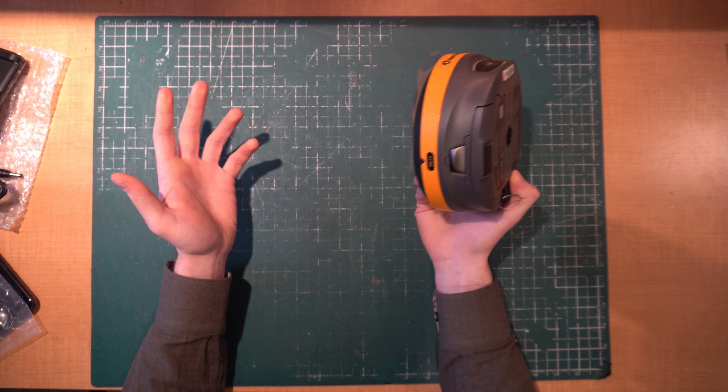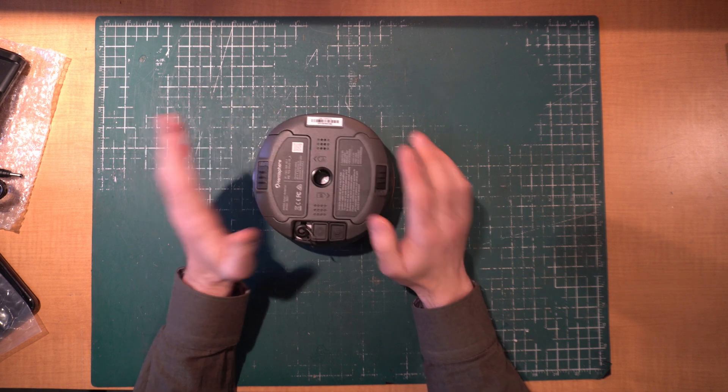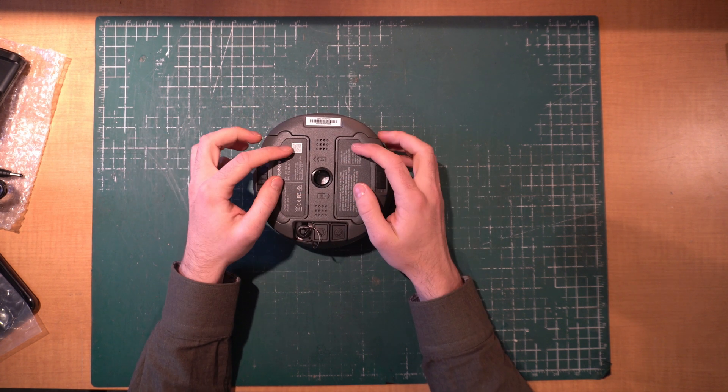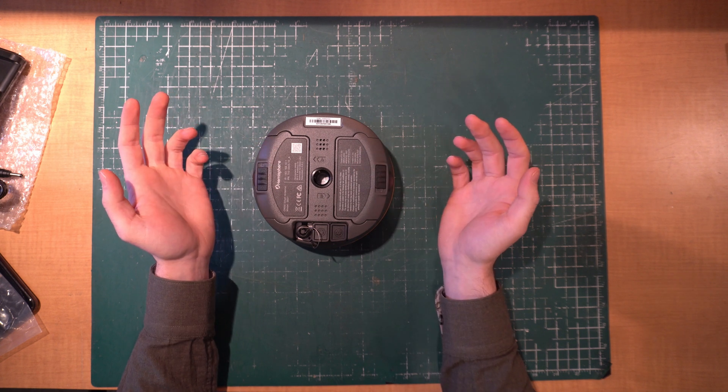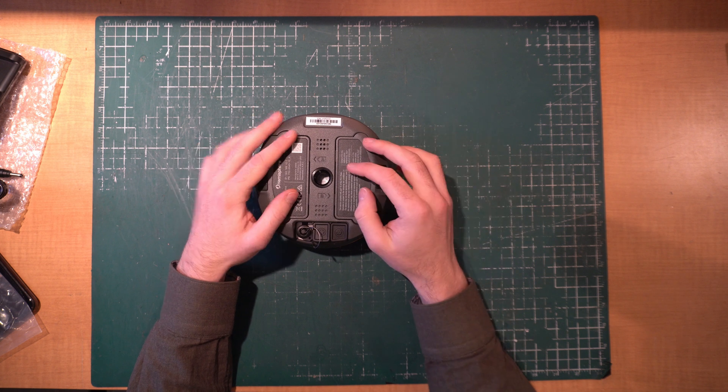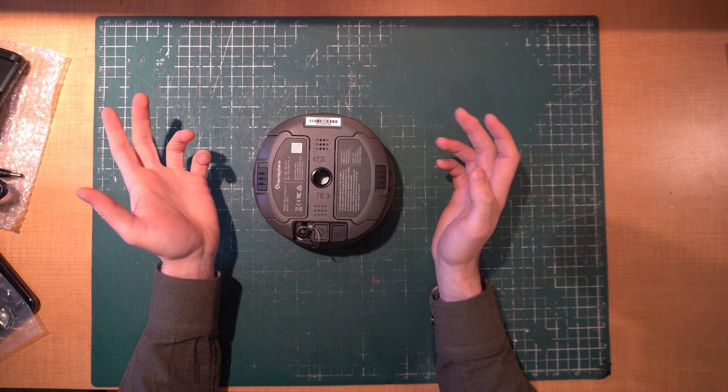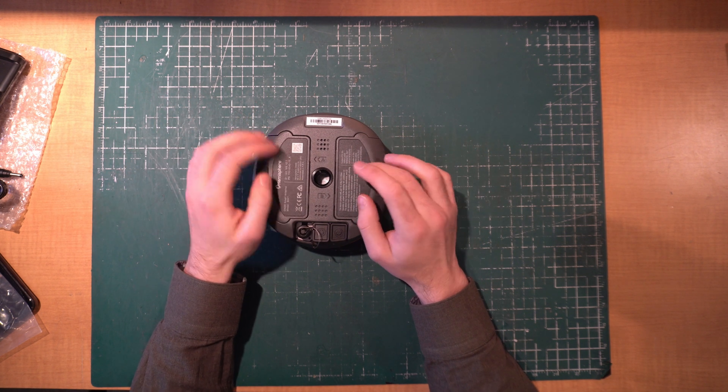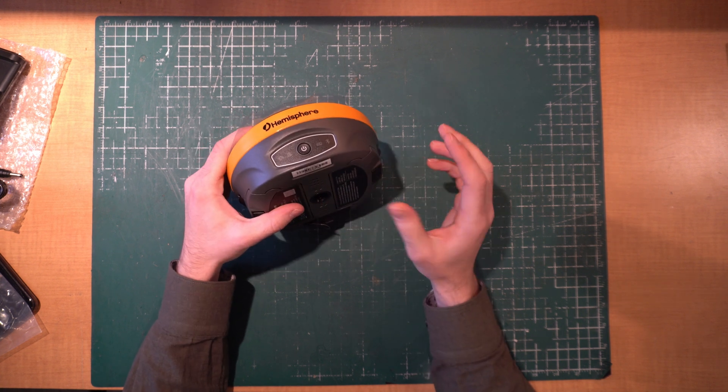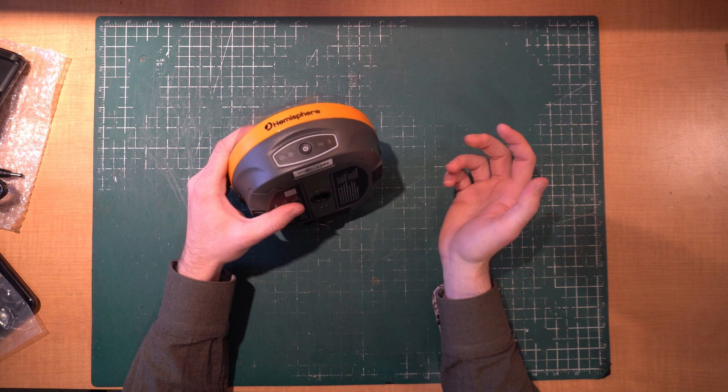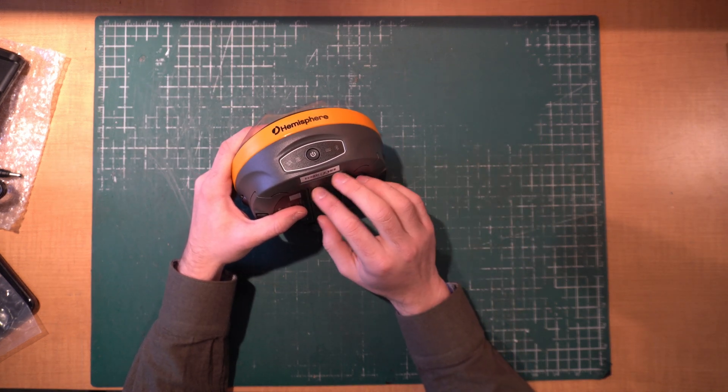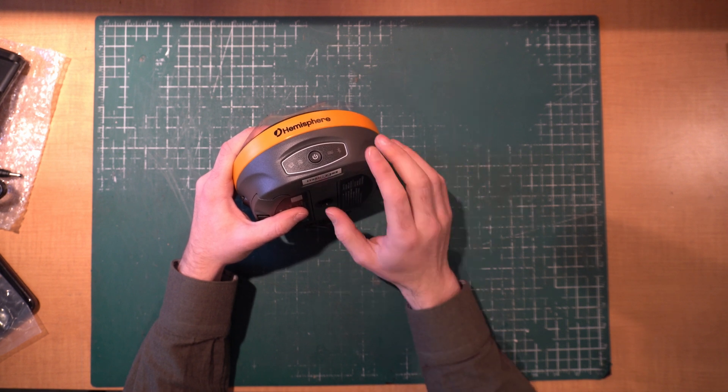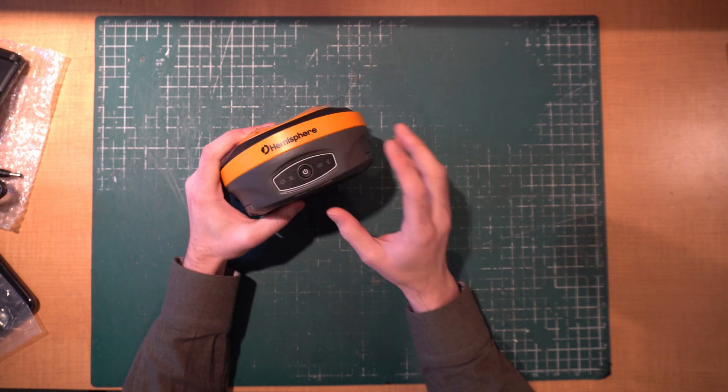A couple things to note about these receivers is they are hot swappable with the batteries, so you can carry extra batteries with you on the rover and hot swap these batteries so you don't have to restart your setup which is quite nice. These also put out an internal Wi-Fi signal that allows you to set up static recording, check basic functions, change your radio settings - all that kind of stuff can be done with the web UI. There's no need to hook it up to a computer and run it through a cable which is really nice.